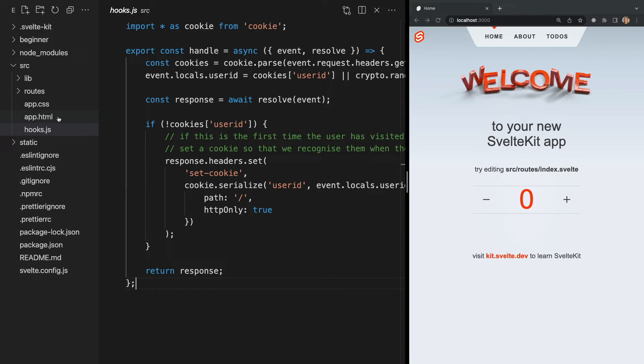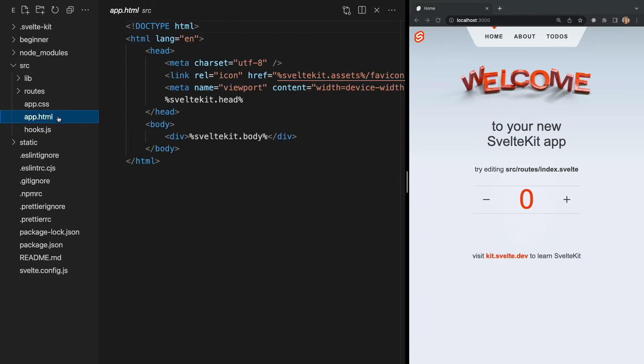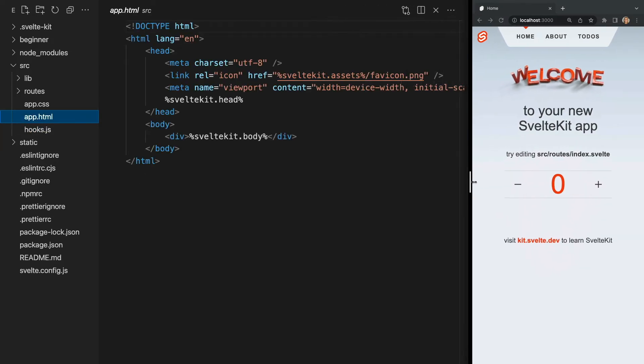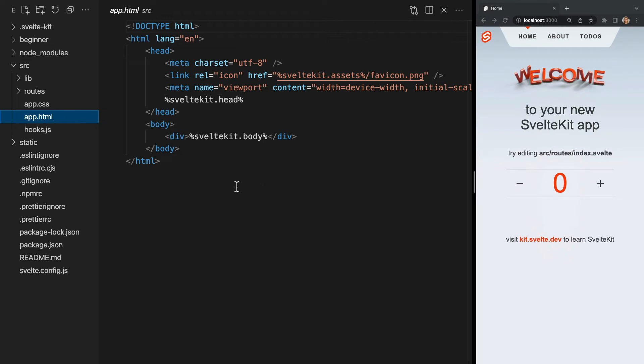We also have app.html in our SRC folder and this is the main entry point for the application. Notice we have some template replacement tags. Here we have this %sveltekit.head% which takes our metadata and inserts it here. We also have %sveltekit.body% which is basically a div that Svelte will insert our entire application into.